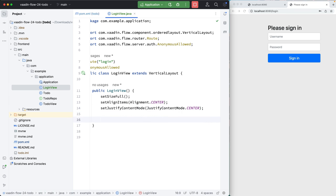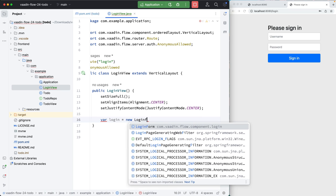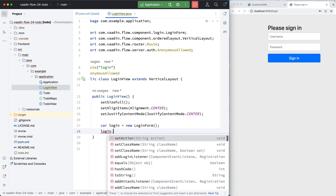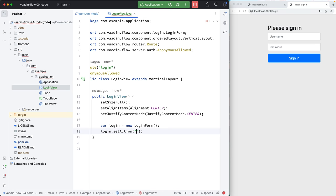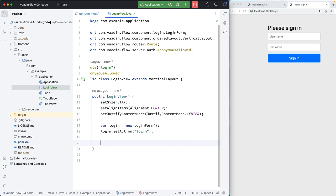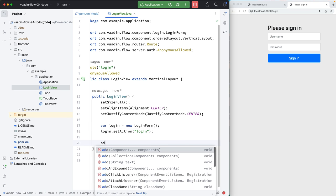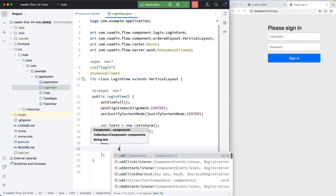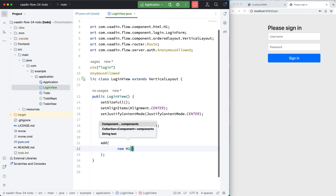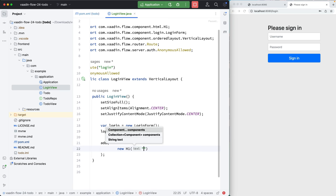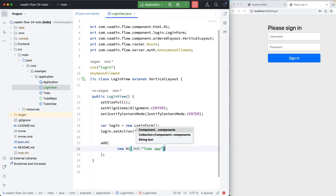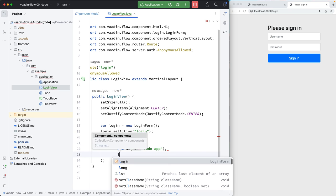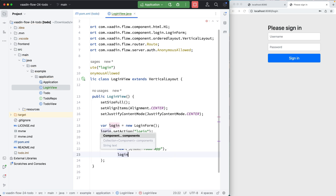Then next create that login form. The login form will need to post the login detail somewhere. So we're going to set the action to be the login path, and that's something that Spring Security handles. And then finally, we'll add these to our layout. So I'm going to add a new h1 saying to do app, and then we'll have this login form here.